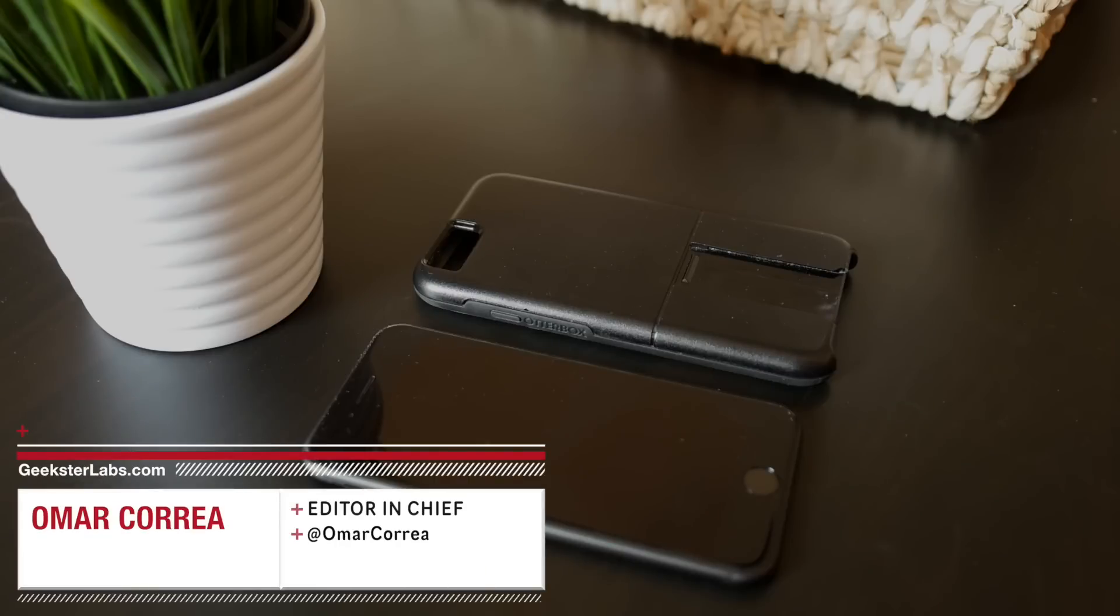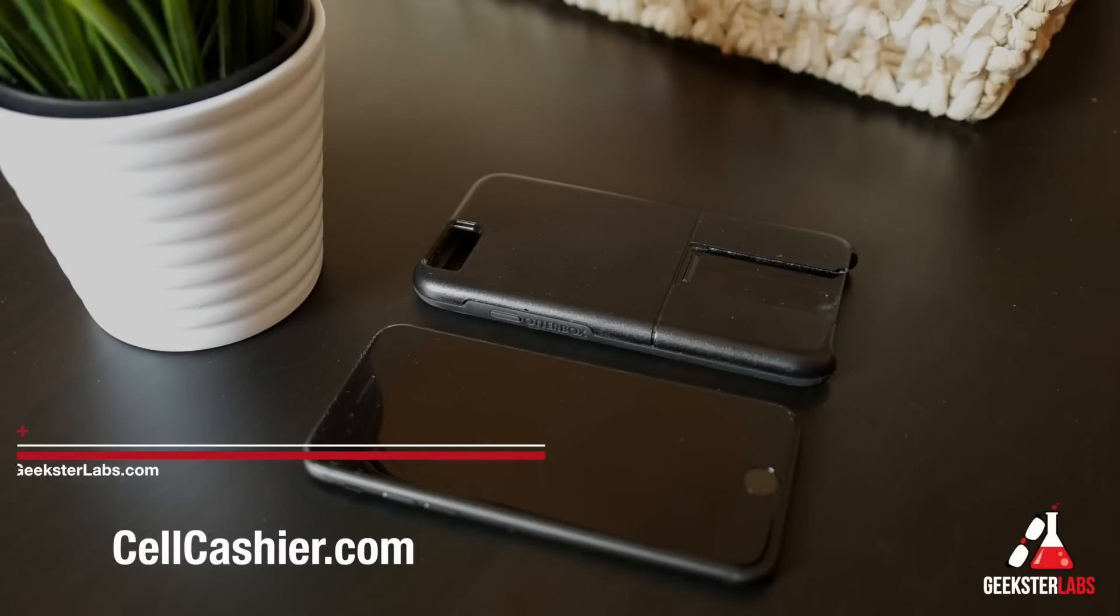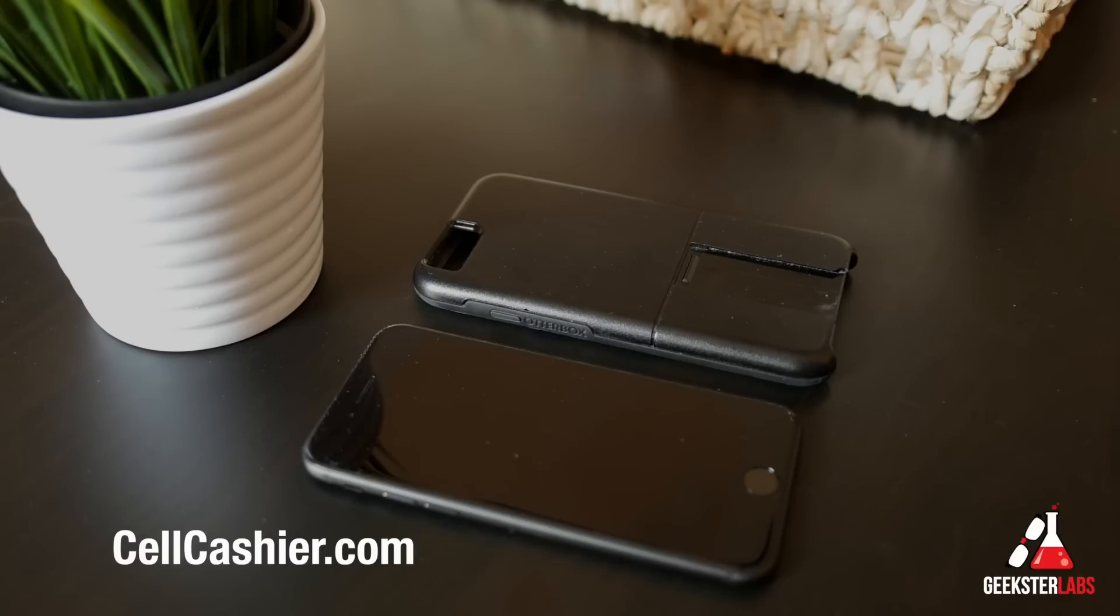What's up Geeksters? It's me Omar from GeeksterLabs.com. Today's video is brought to you by CellCashier. They compare iPhone prices to get you top dollar for your used iPhone. If you'd like to sell your iPhone, check out the link in the description below.